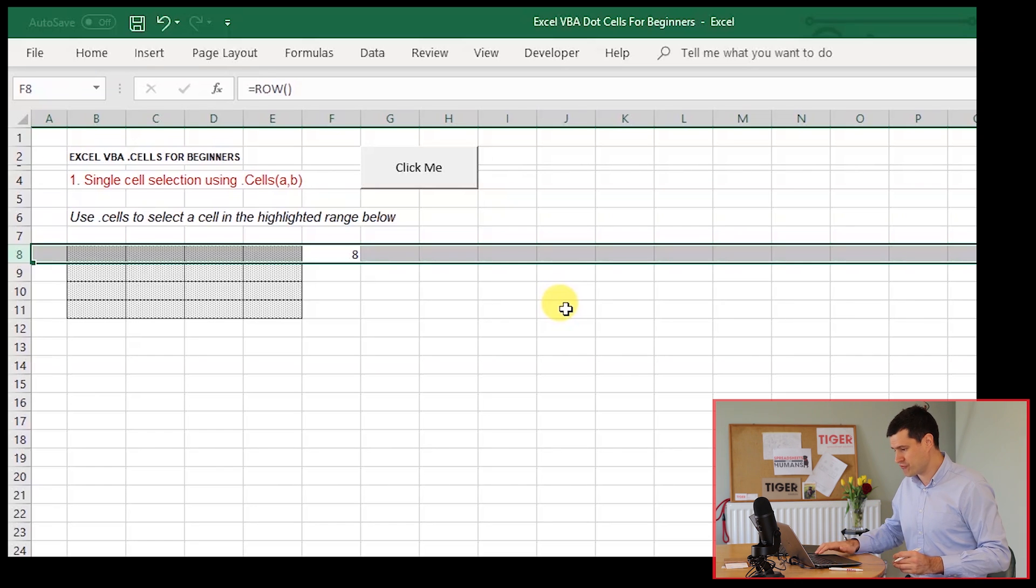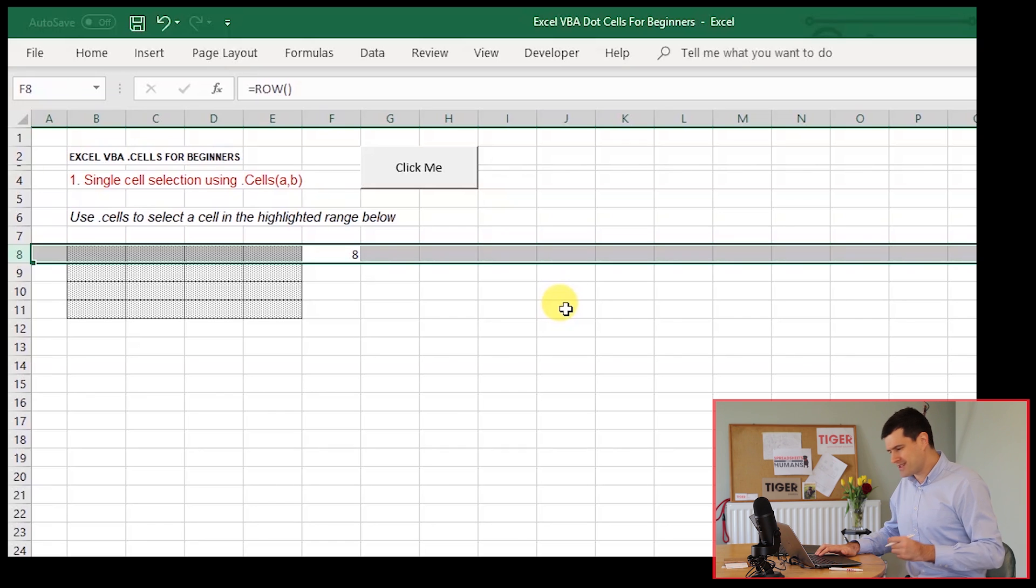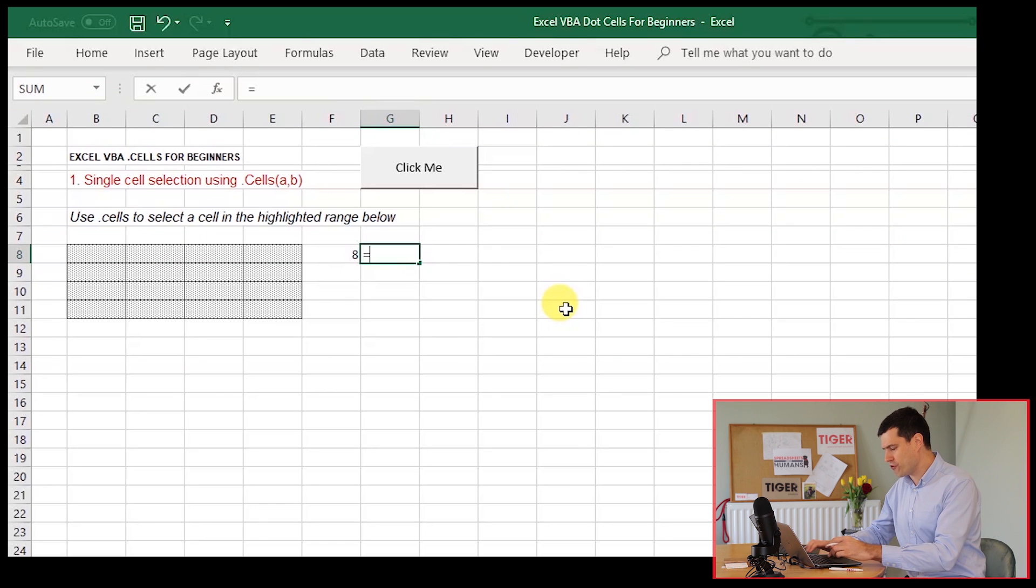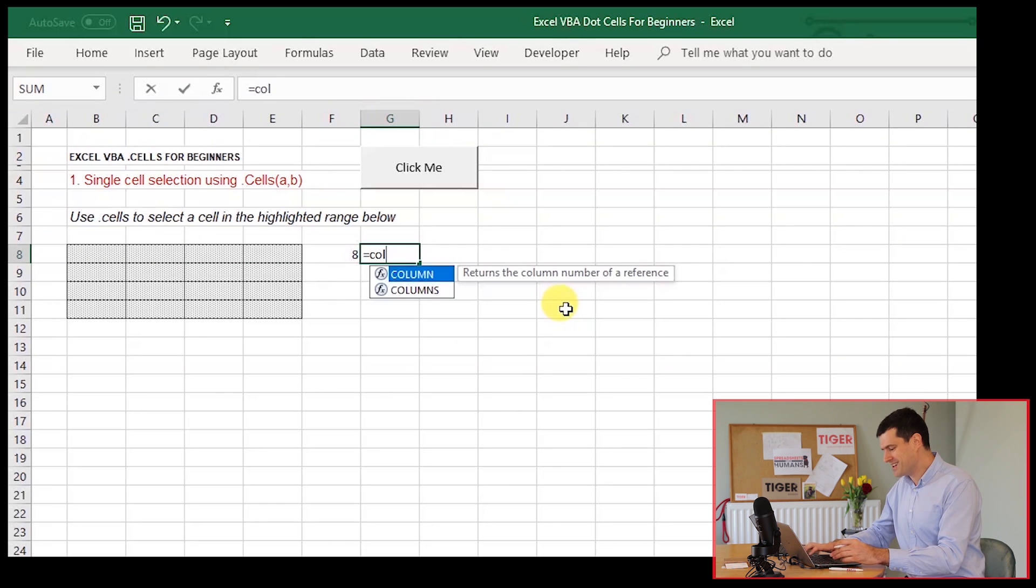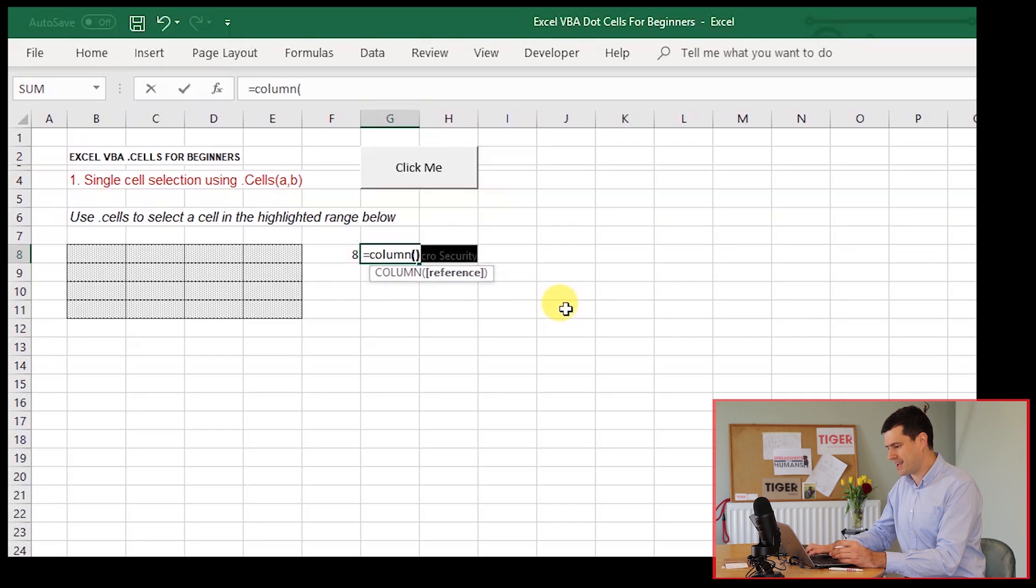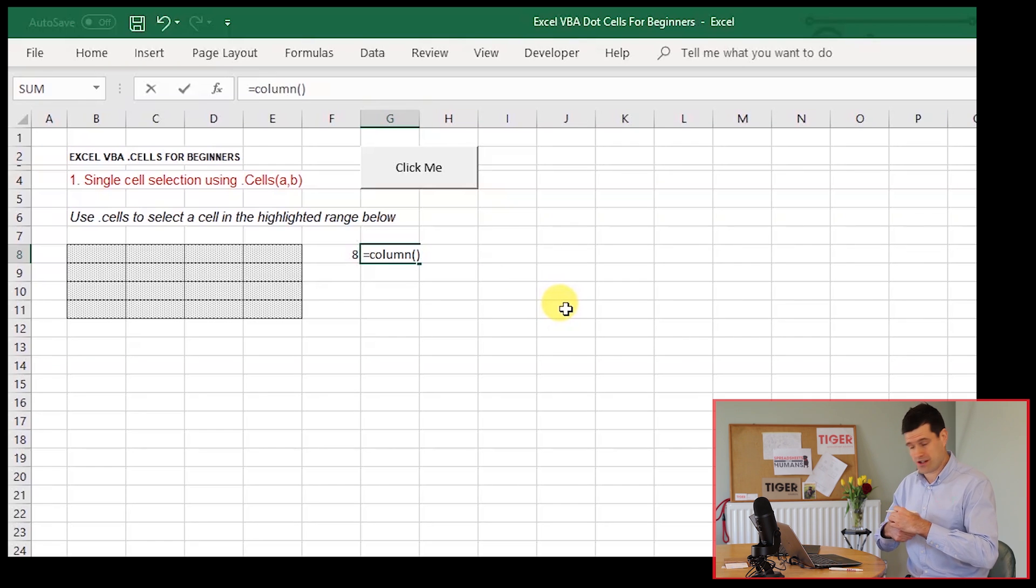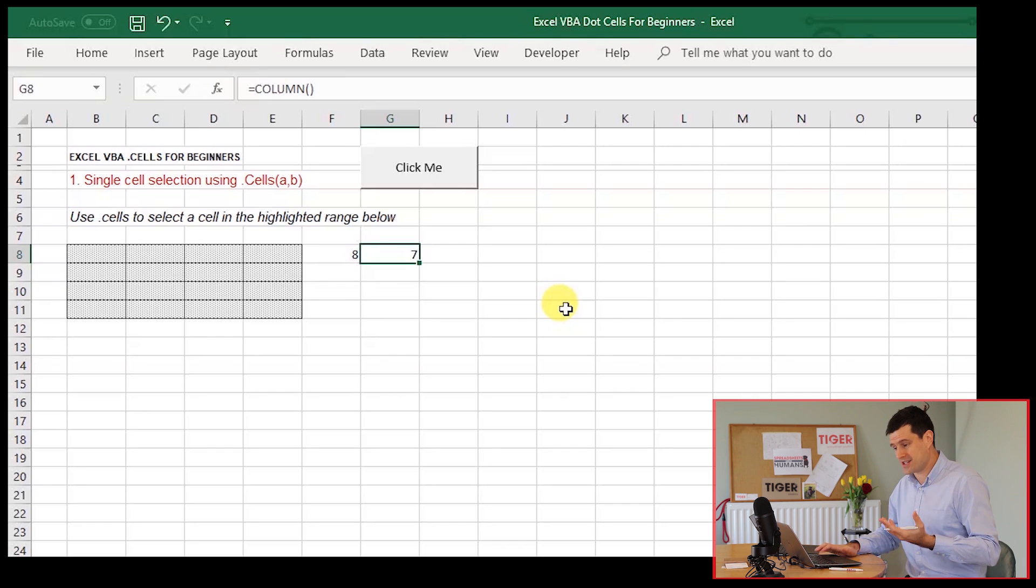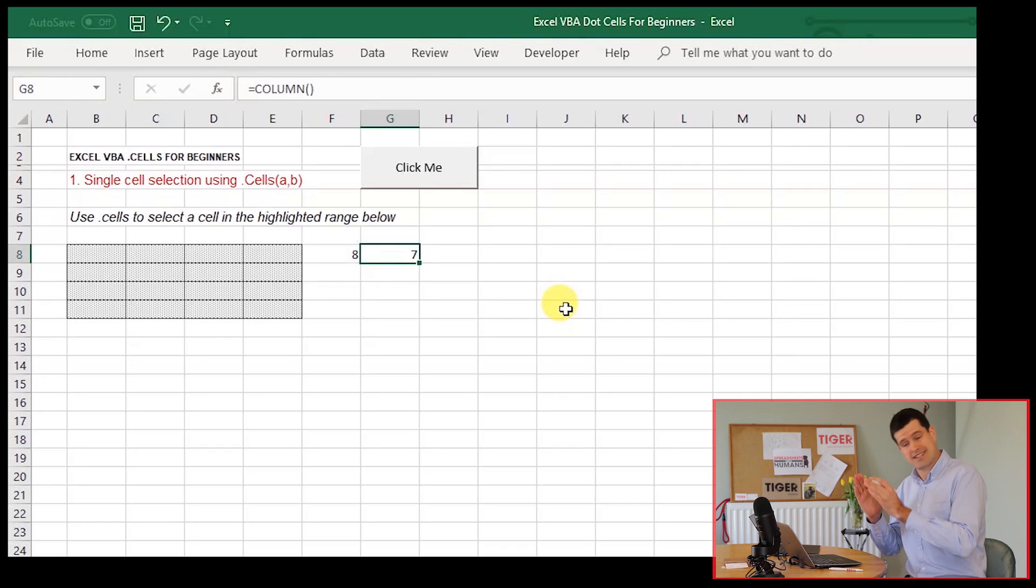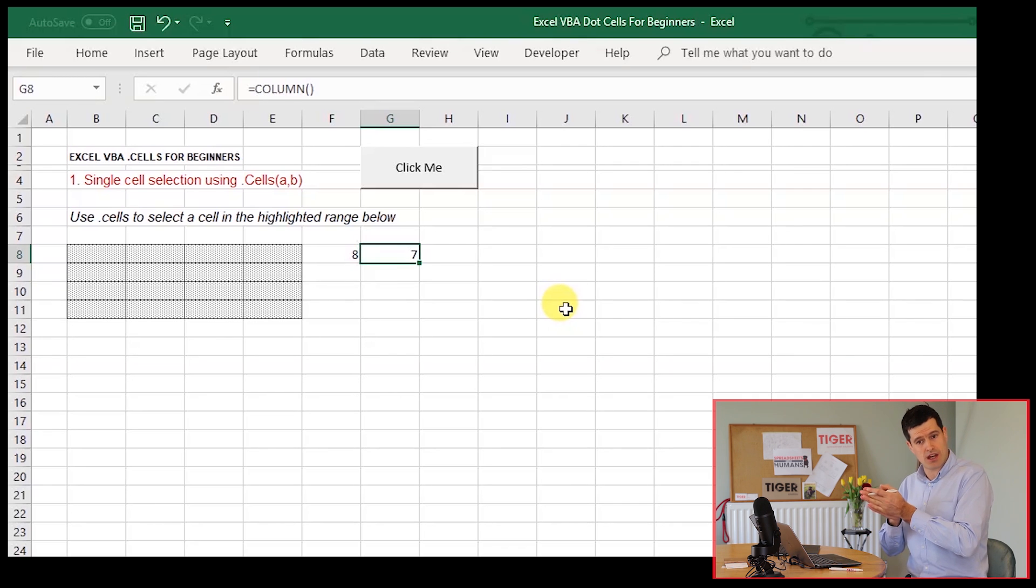Less intuitive is referring to columns using VBA and Excel using a formula to refer to the column number. But by typing in the column formula there, we can see Excel also refers to columns using numbers too.